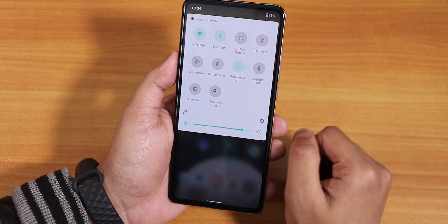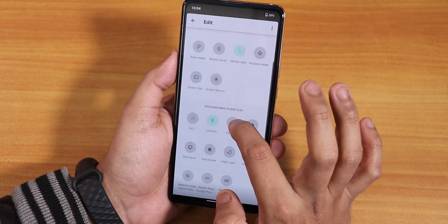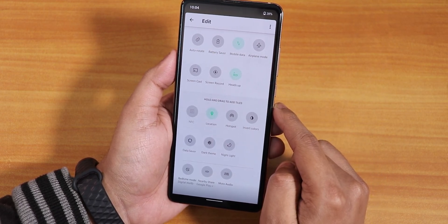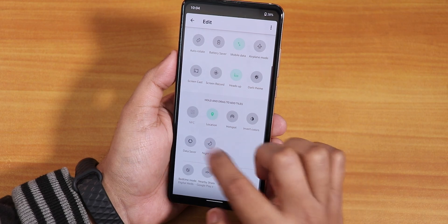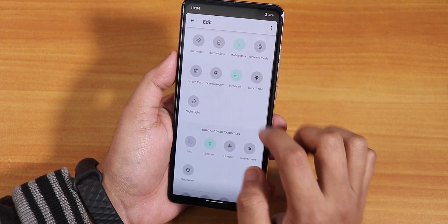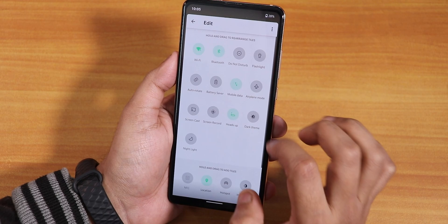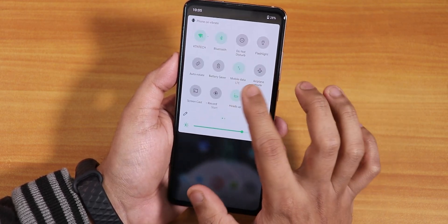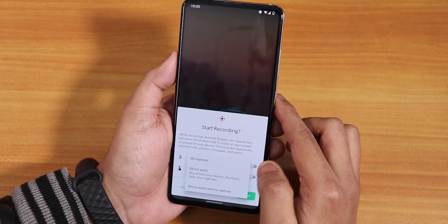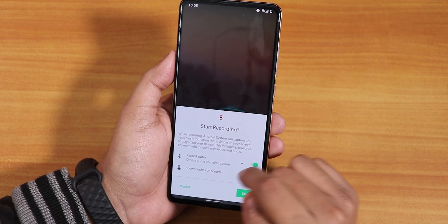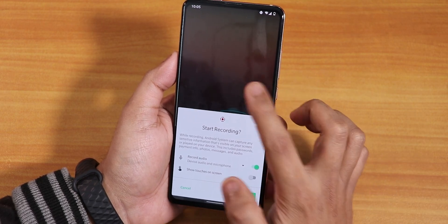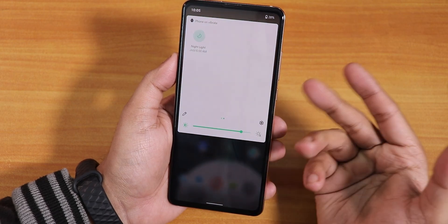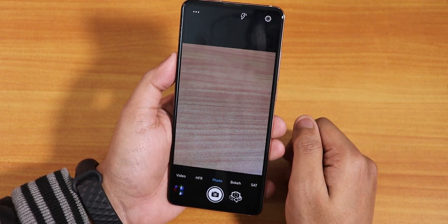These mint green colors on the quick settings panel look really cool. You can edit the quick settings panel and add multiple toggles like heads-up, dark theme, and night light. This device does not have NFC because it is an Indian device, but if you have a global Redmi K20 Pro, NFC should be working fine. We also have a screen recorder that can record device audio and microphone audio simultaneously — this is the Android 11 screen recorder. Night light is working fine.